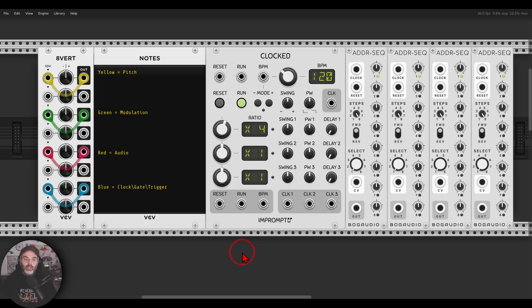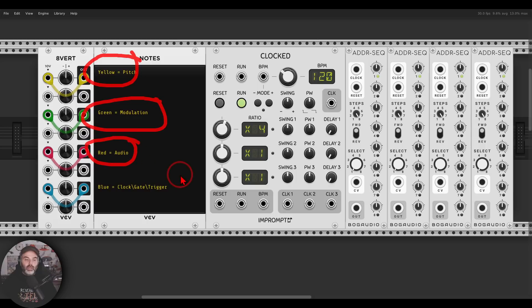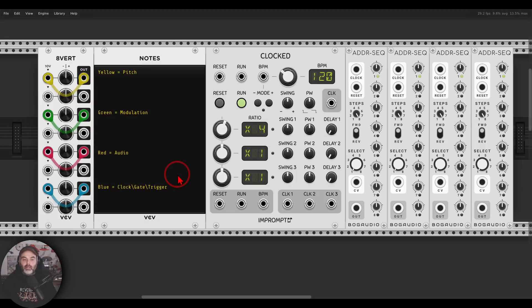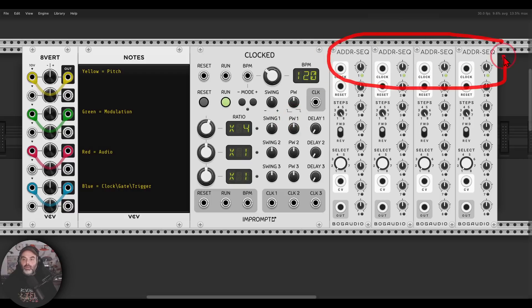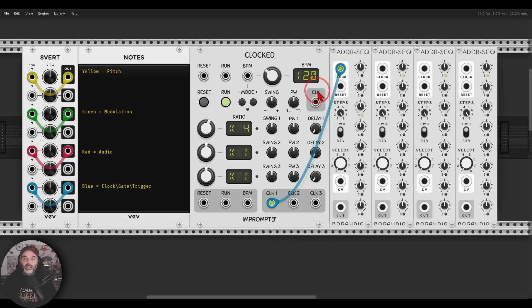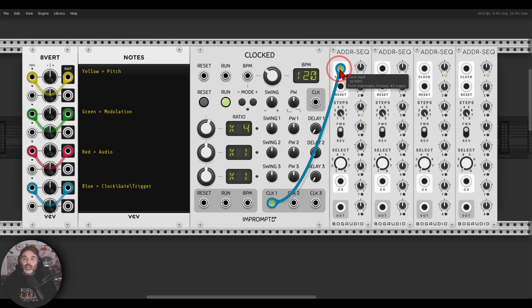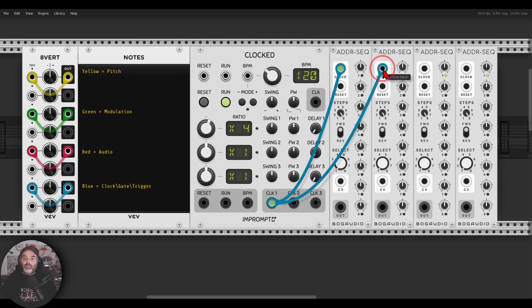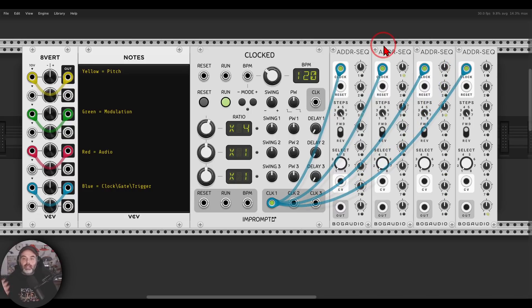There are a few new features that help with cable color coding. I use yellow for pitch, green for modulation, red for audio, and blue for clock, gates, and triggers. Now you can right-click an output and select a new cable in a specific color. Then, if you hold Ctrl on Windows (Command on Mac) to duplicate the cable, the color stays the same — making it easy to send the same color cable to multiple destinations and keep your color coding consistent.